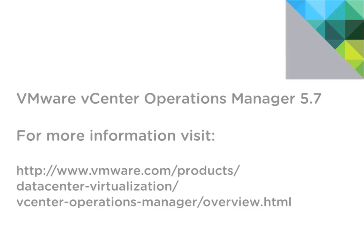For more information on vCenter Operations Management Suite or any of the VMware management solutions, please visit VMware.com. Thank you.